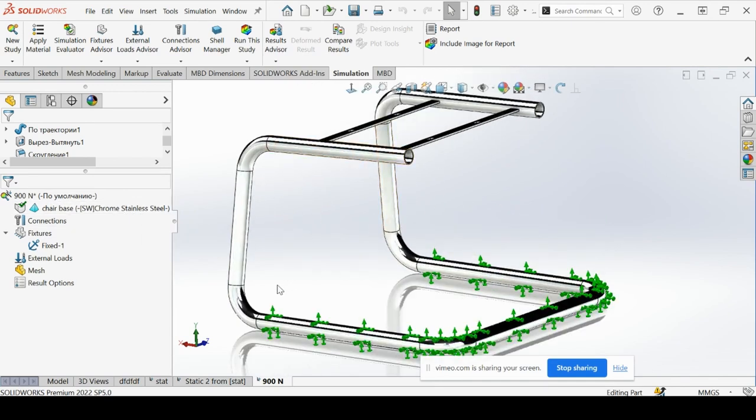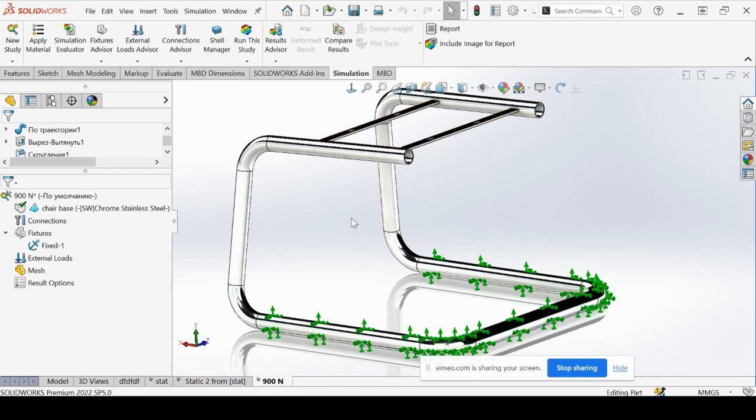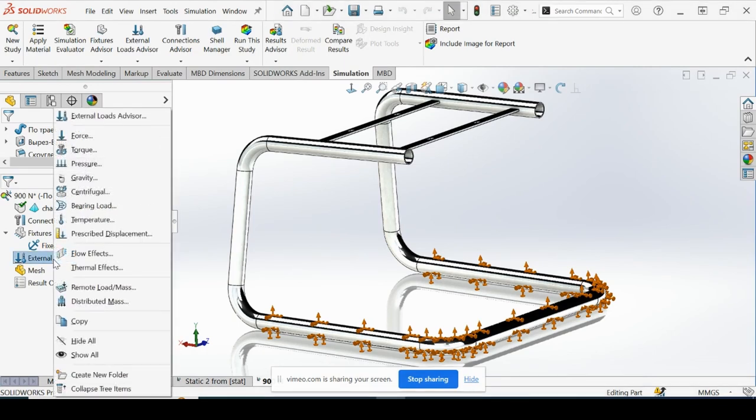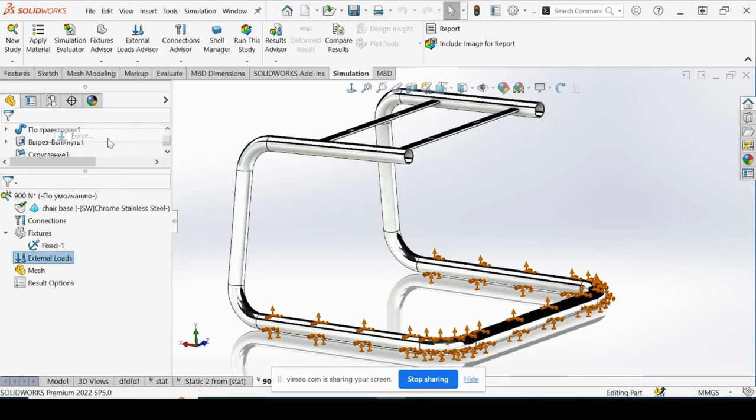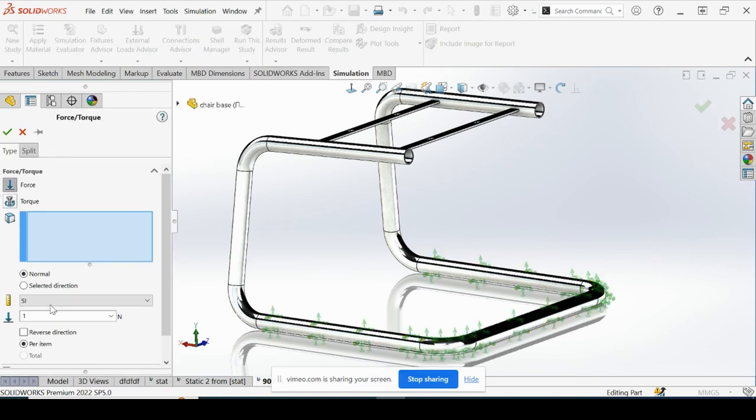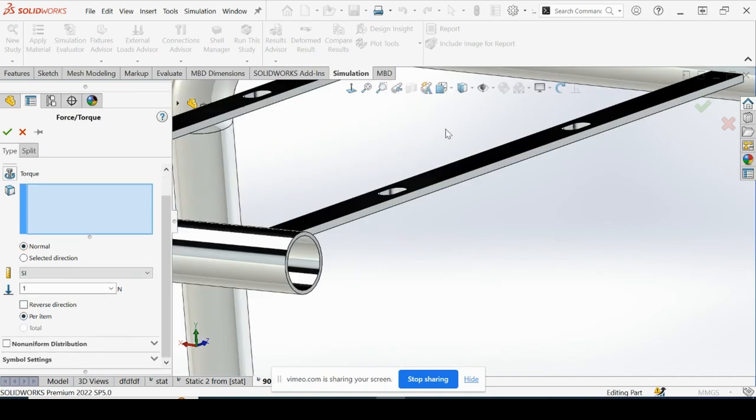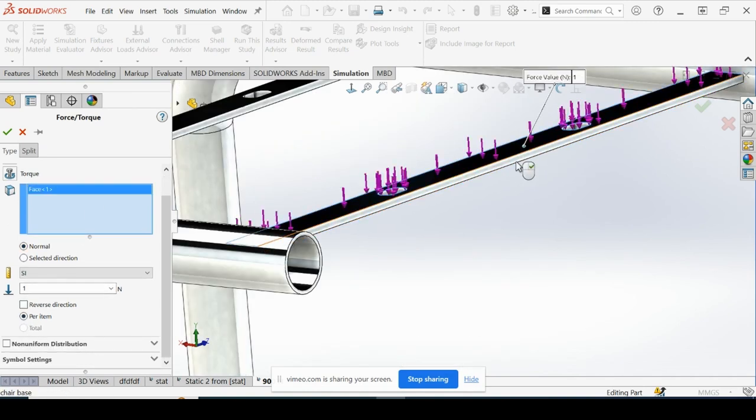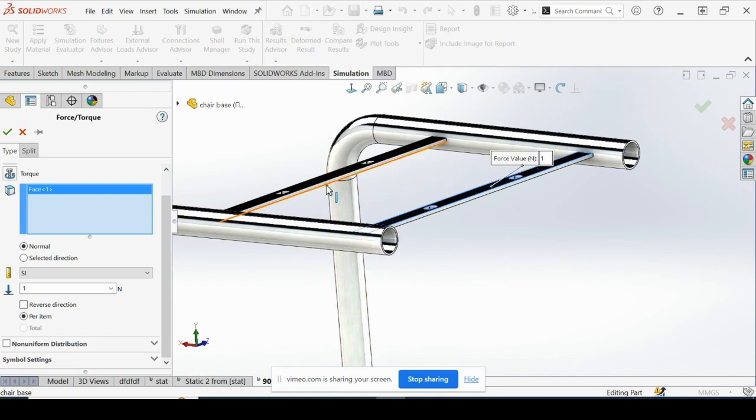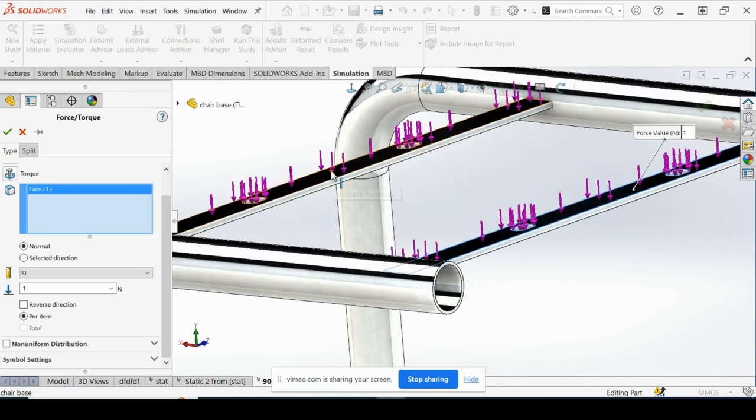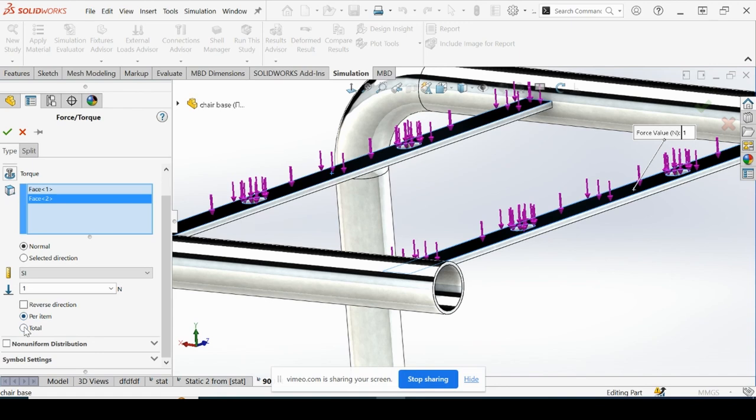We're going to apply our force downward on these two bars that support the actual seat of the chair. So let's go ahead now and select our force. Let's make sure we are in newtons. Normal 2. We are going to first select the top of this bar here. Same with this one. And instead of per item, we're going to check total. Let's do 900 newtons as our value.